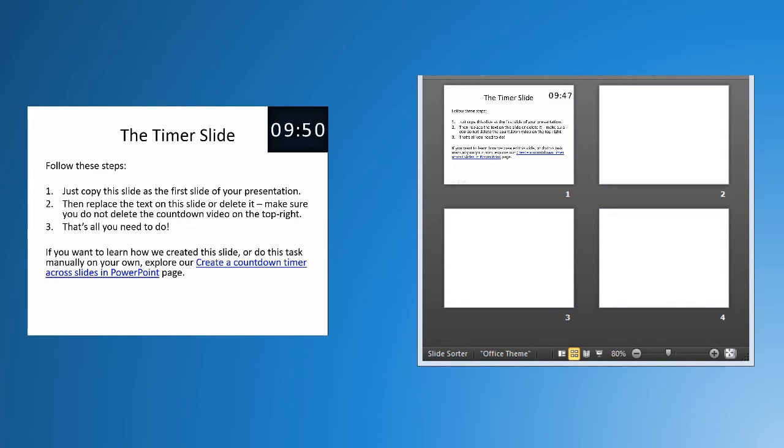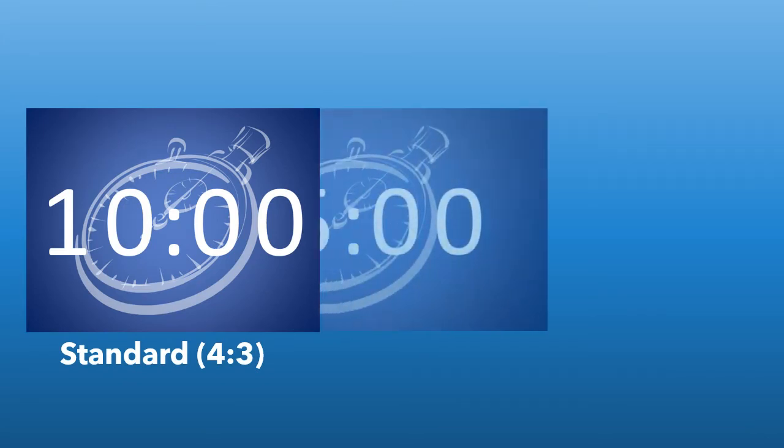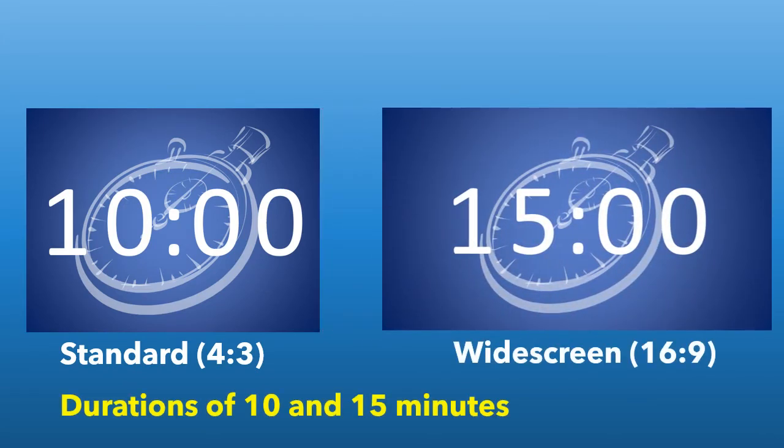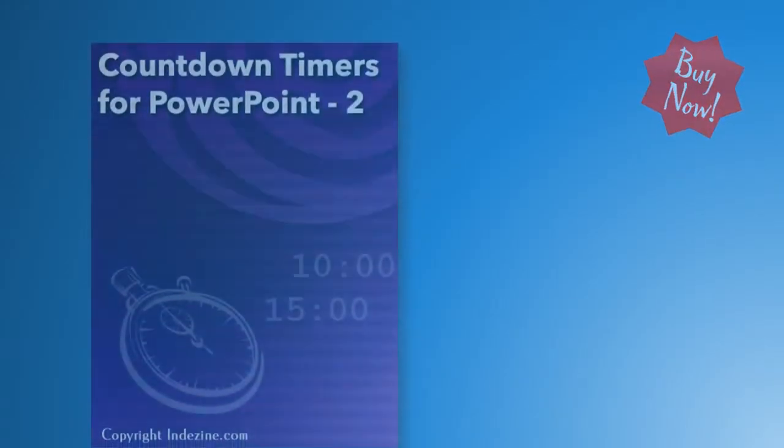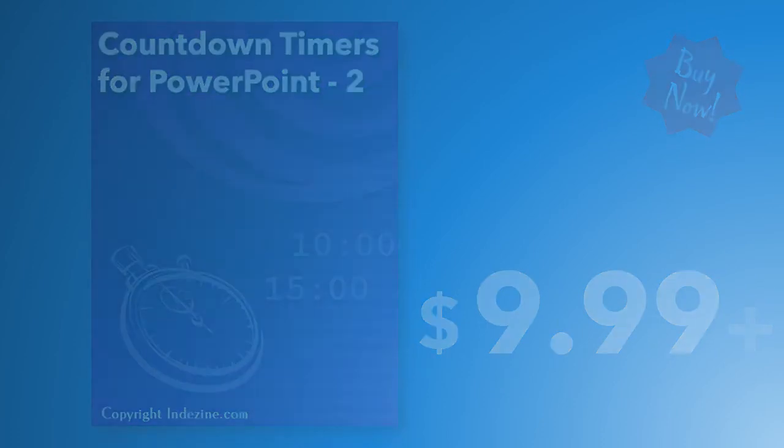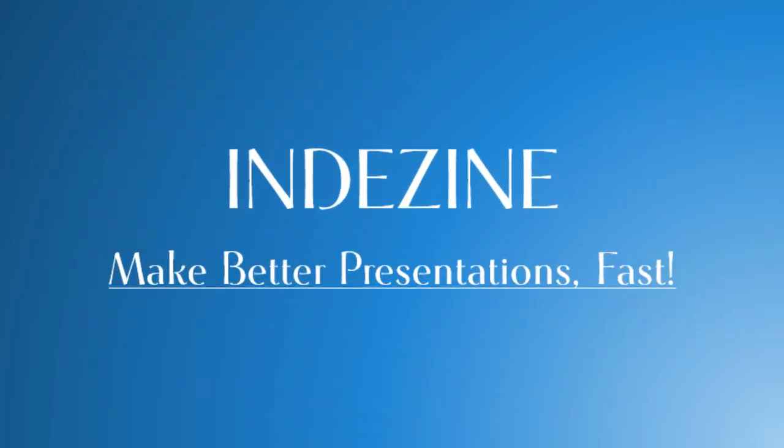Available in both standard and widescreen resolutions, and also available in durations of 10 and 15 minutes each. You can get this entire kit for only $9.99 or more. Explore more at InDesign.com. InDesign: Make better presentations fast.